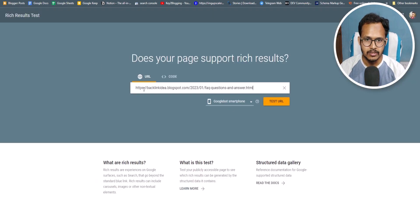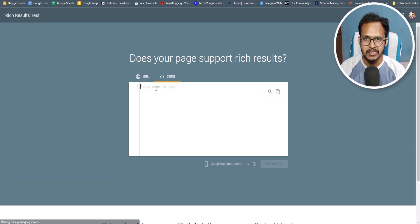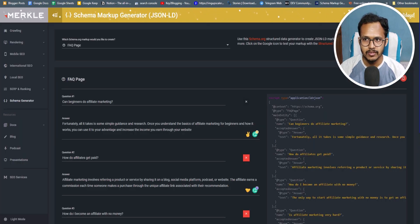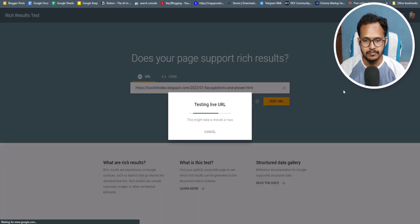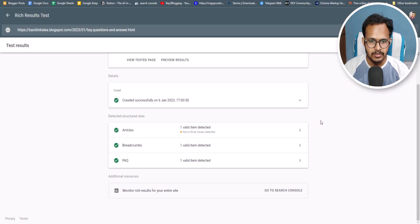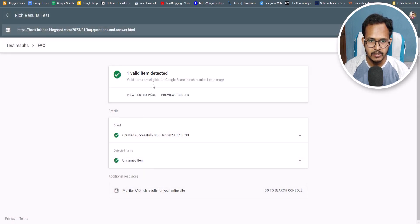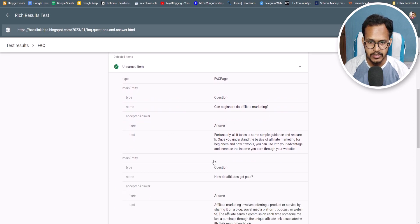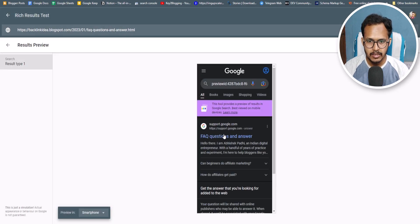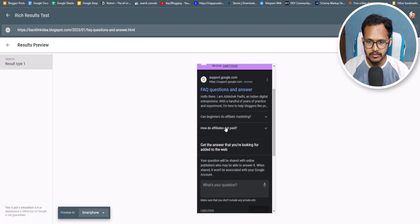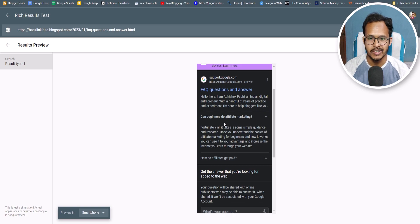Here you can add the URL or directly paste the schema code. Let's use the URL method and click 'Test URL'. As you can see, the FAQ schema is detected — clicking on it shows the FAQ questions and answers with a green tick mark. You can also see a preview of the result, which shows how your FAQ will look in search results, and in this way you can display your own questions and answers.